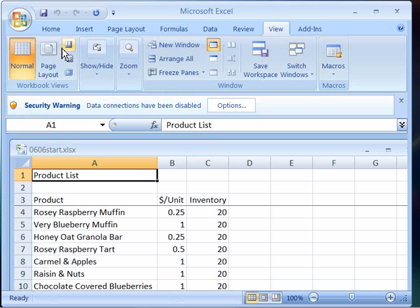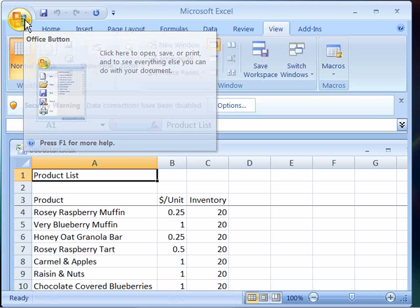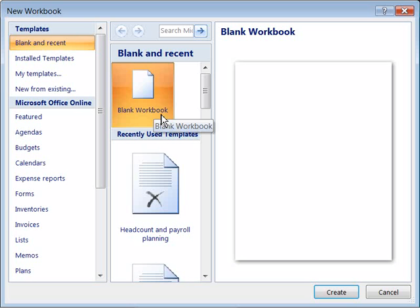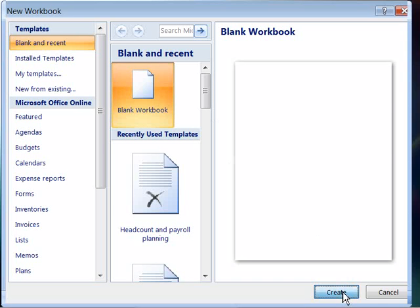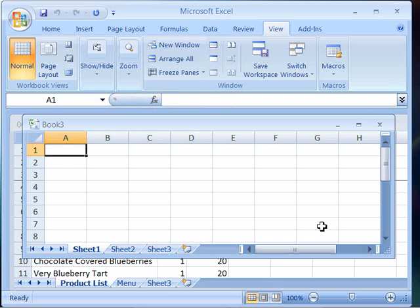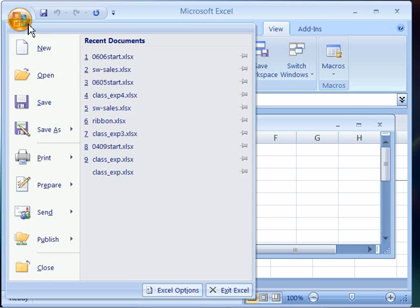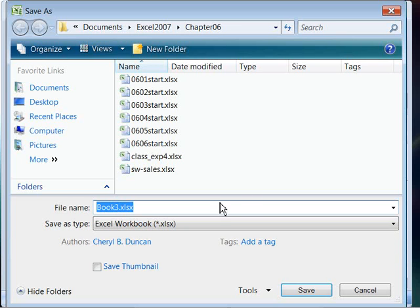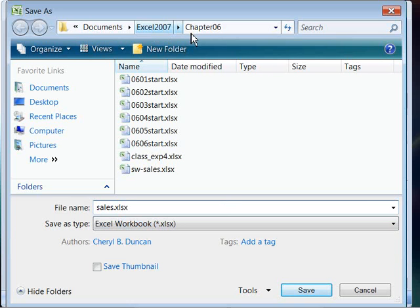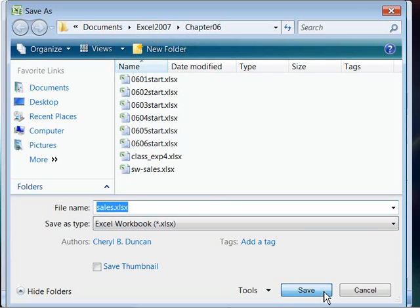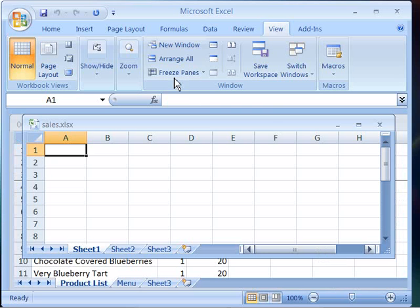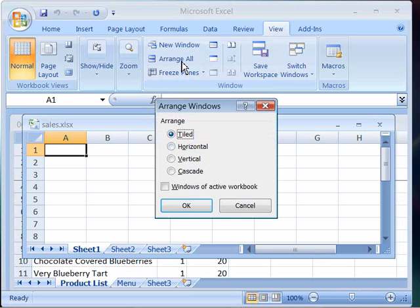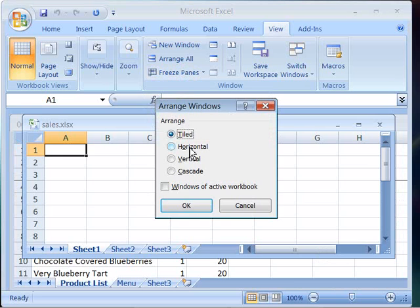With this open, now go ahead and create a new document. So we'll do office button and new, choose blank workbook as your workbook type, and choose create. And now immediately, let's go ahead and save this new file as Sales. And save it in your Excel 2007 course folder in the Chapter 06 directory or folder, and choose Save. And then let's go ahead and arrange all open workbooks tiled so that they are side by side.